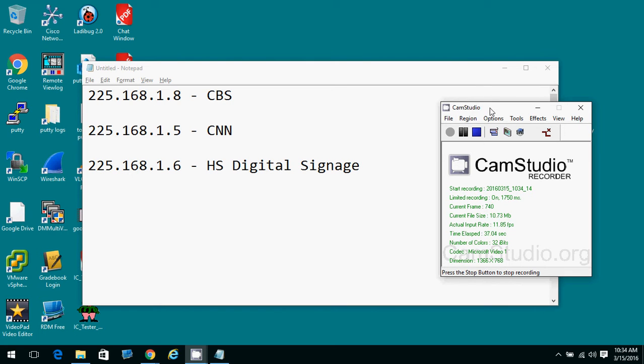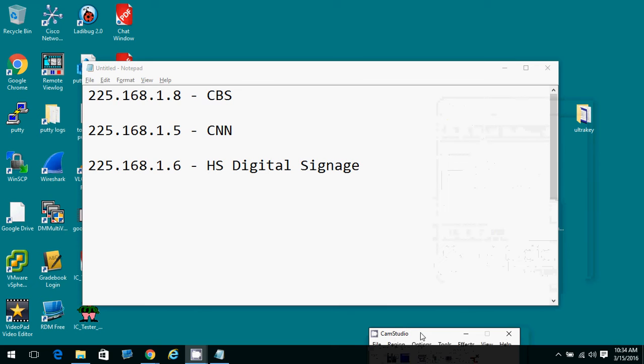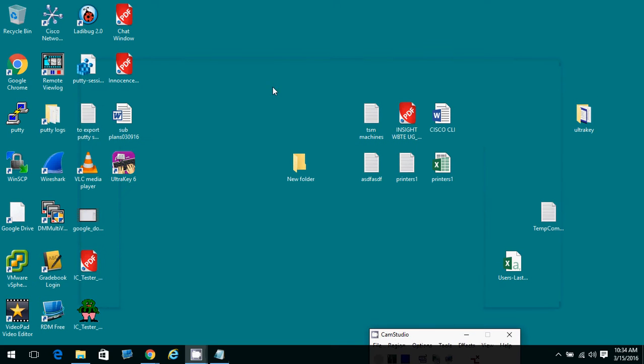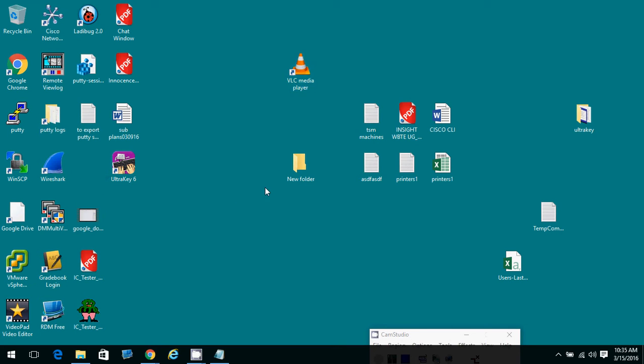The first thing you need to know is that the player you need to view this stream is called VLC and it's installed on a lot of the teacher machines. You might have a shortcut on your desktop that says VLC media player.